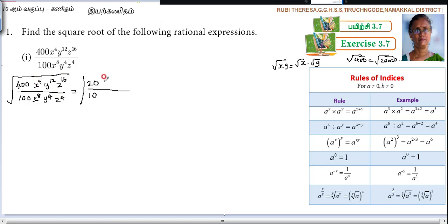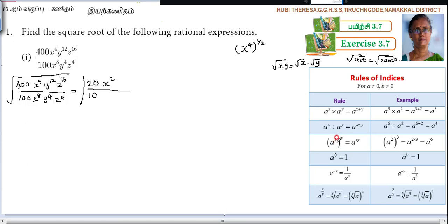For the variable exponents, you write half of the value. Why half? Because x to the power of 4 under a square root can be written as x to the power of 4 to the power of one-half. Power to power means both powers are multiplied — so x to the power of 4 times one-half — the 2 and the 4 partially cancel, giving half of the exponent.